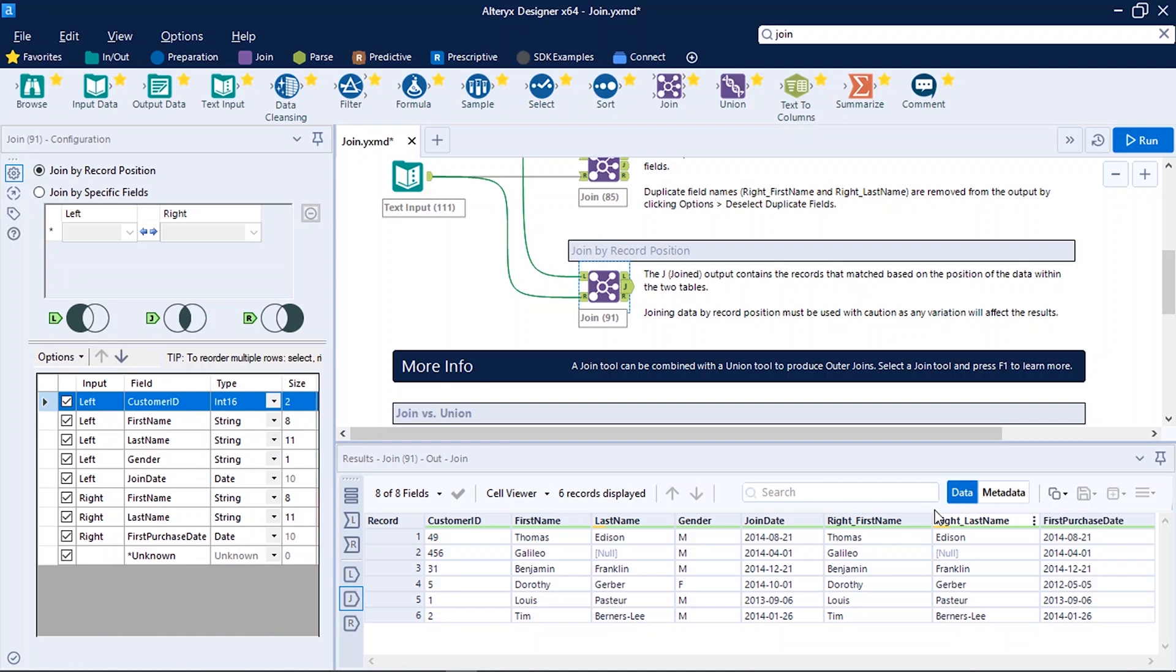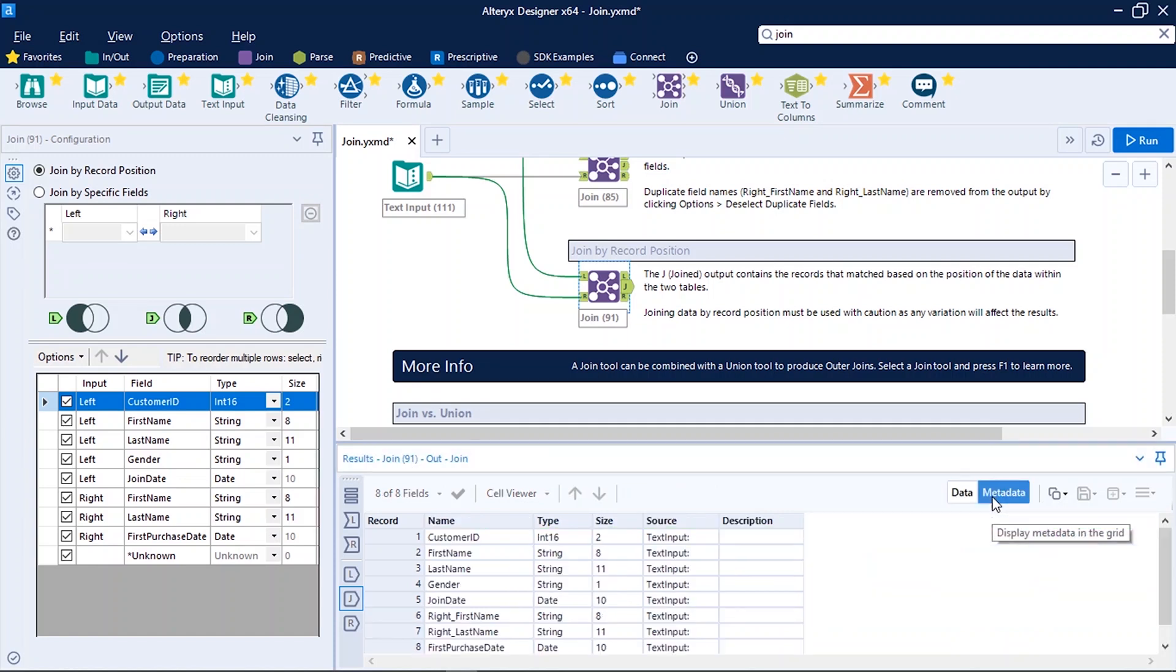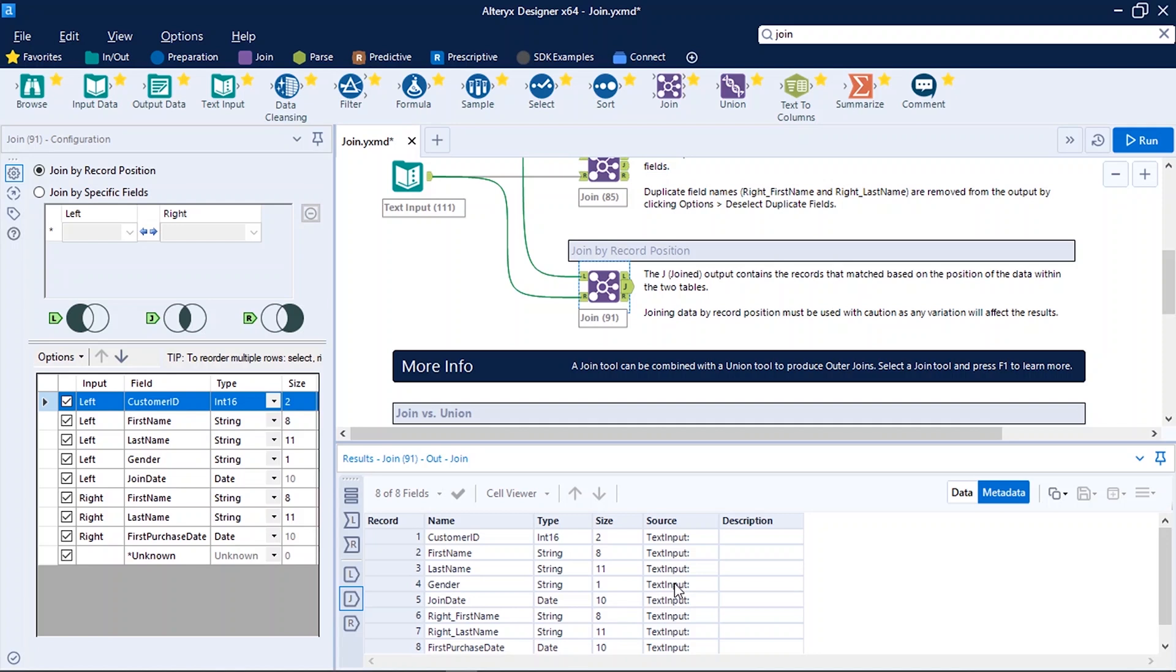What if we want to know more about the data? We do switch to metadata option. Metadata is information about data. So here you can see the name of the columns, the type of that column, the size it is taking, and the source of that column. If the description is also available it will be displayed here itself. So this is about the user interface of Alteryx Designer.